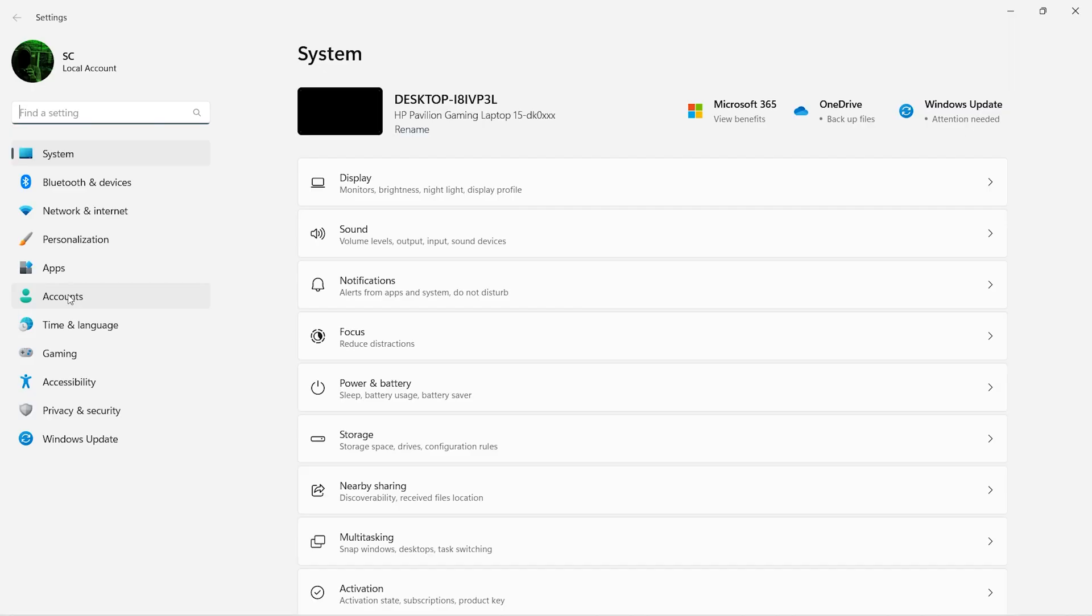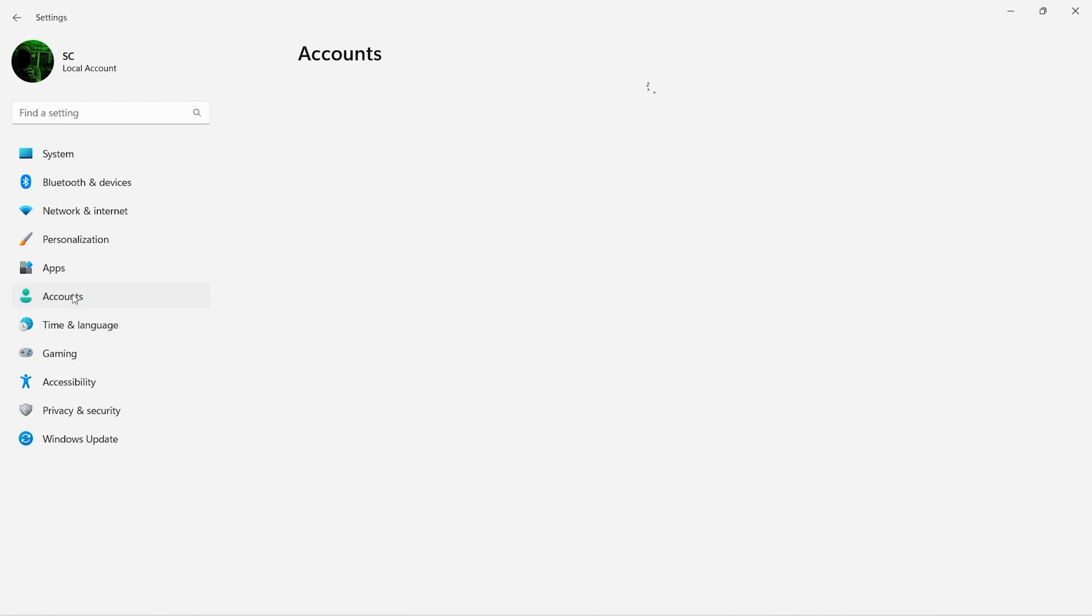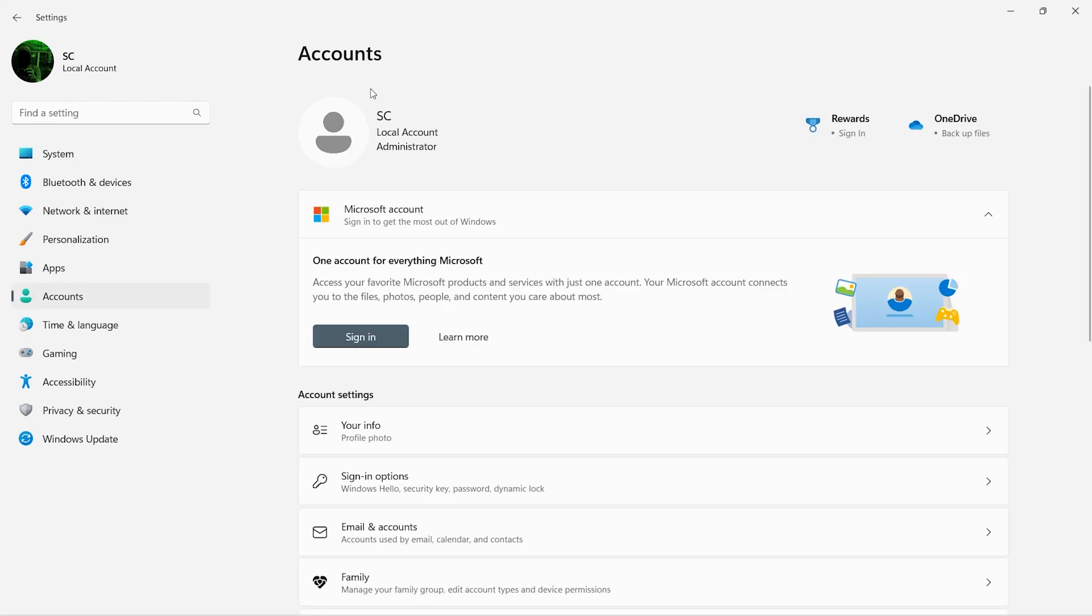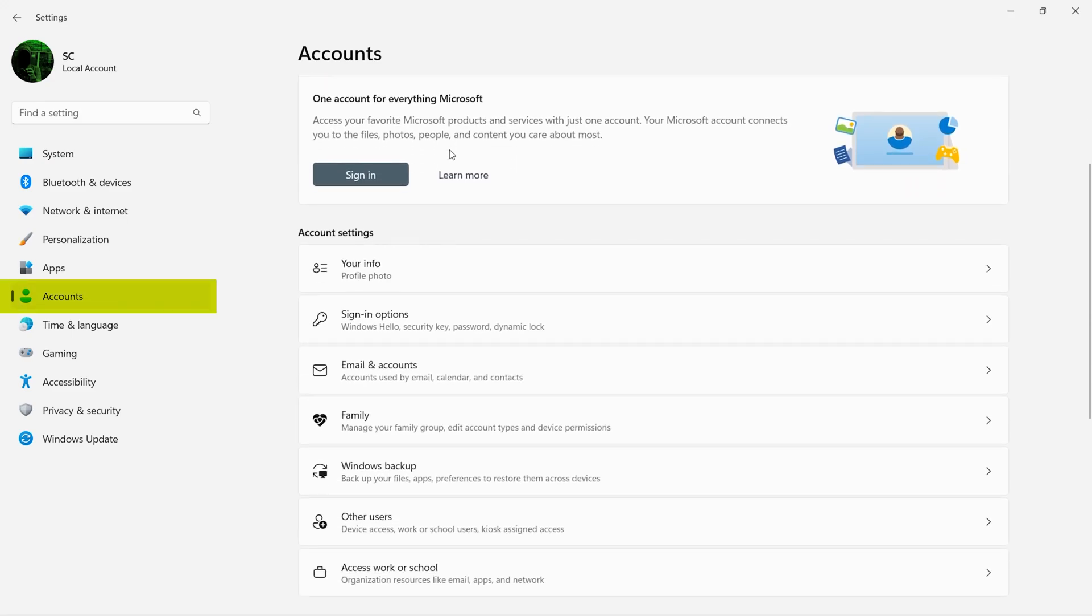Now you are signed in the local account. To remove that Microsoft account, go to accounts, and then click on email and accounts.